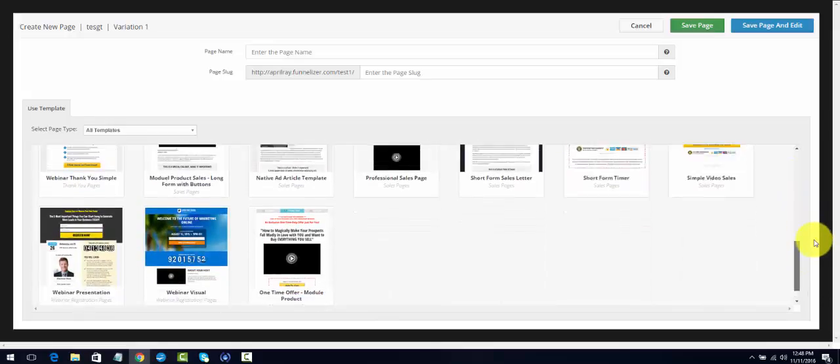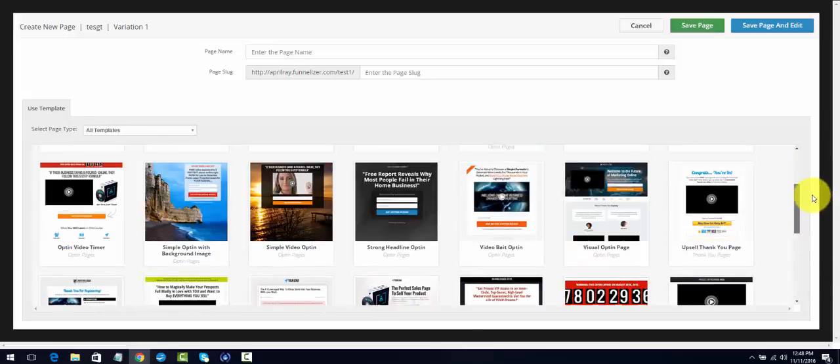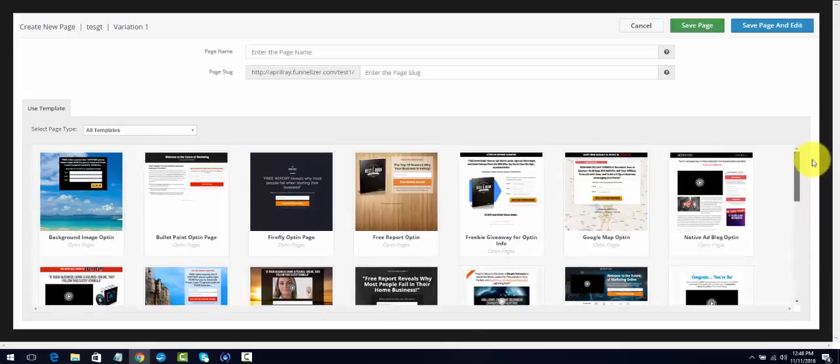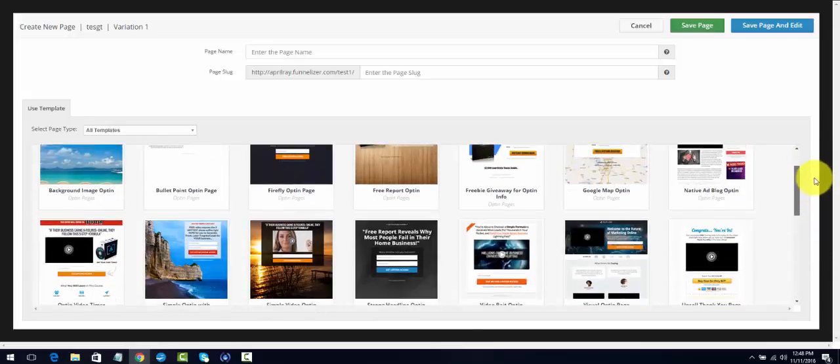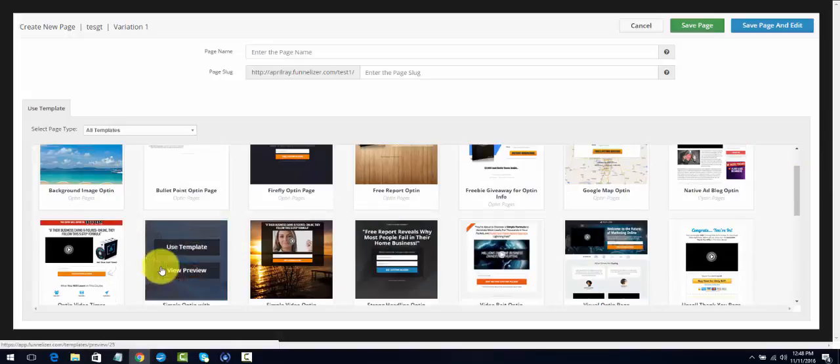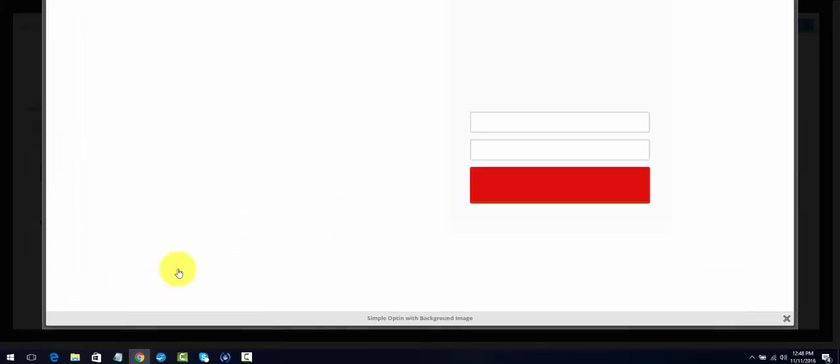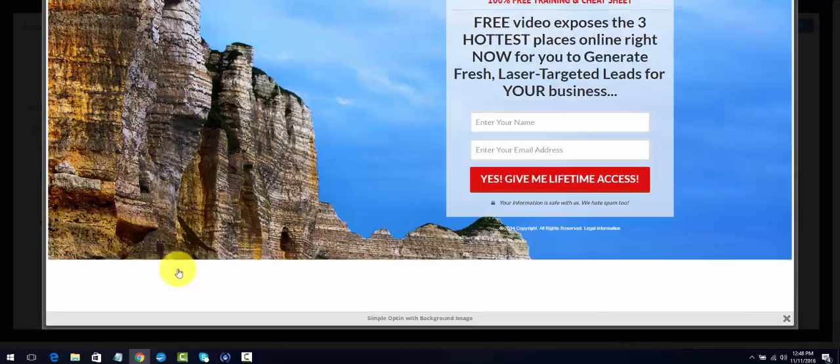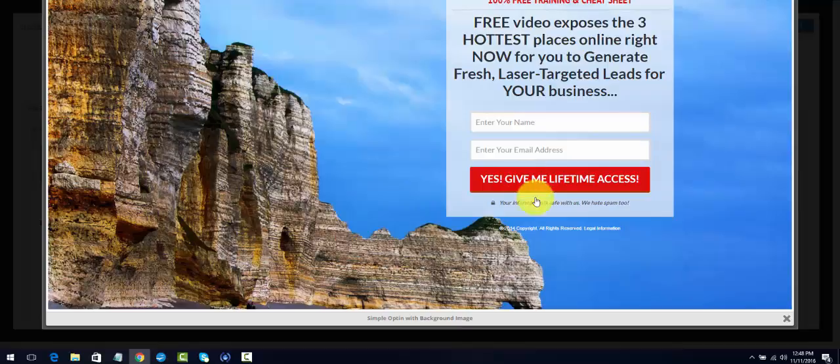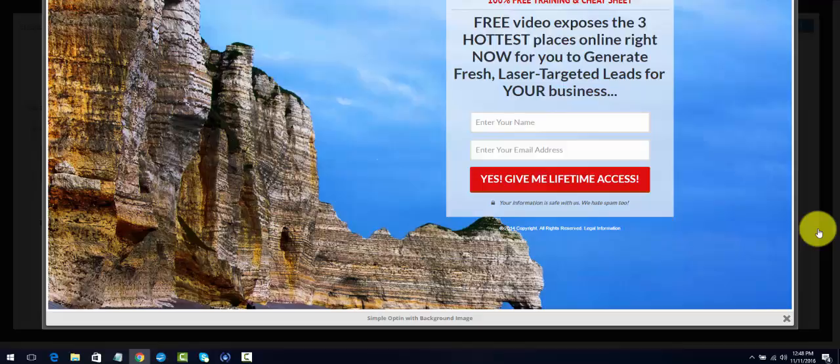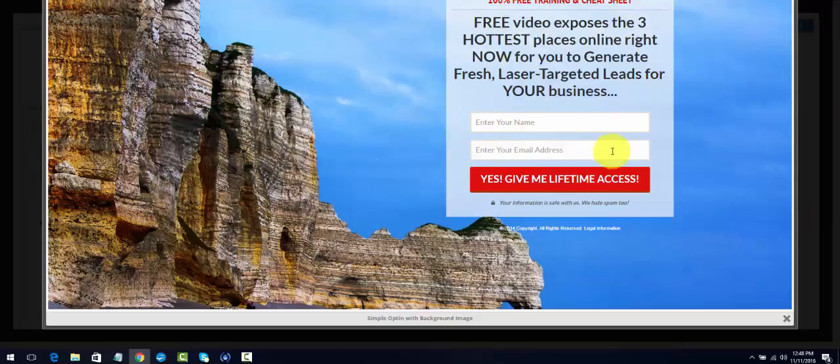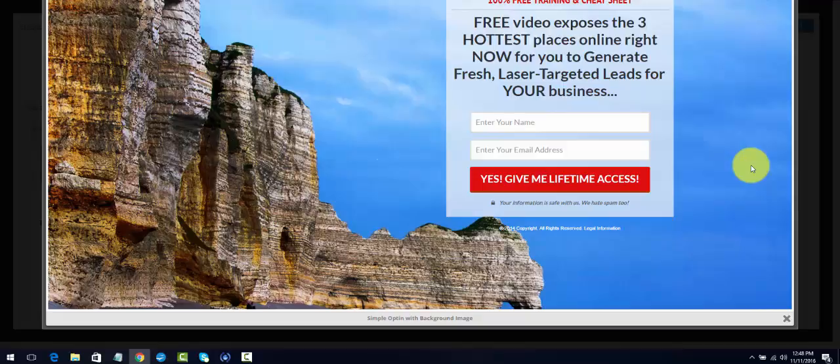They're always creating new capture pages. So what's a capture page? Let's view this particular one. This is the most used capture page. You have your background, you have your text, your headline, you have enter your name, enter your address, to get access to whatever it is that you're selling.